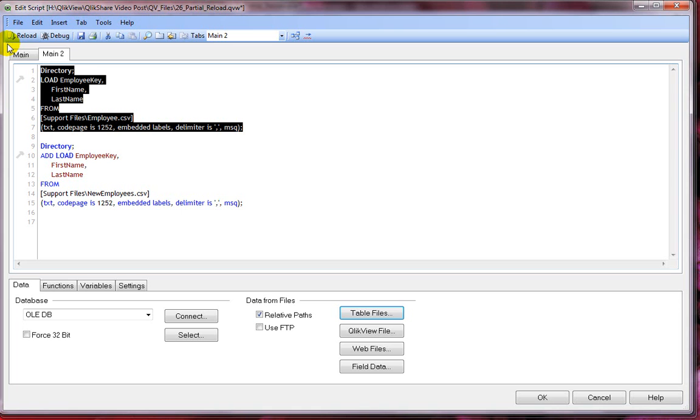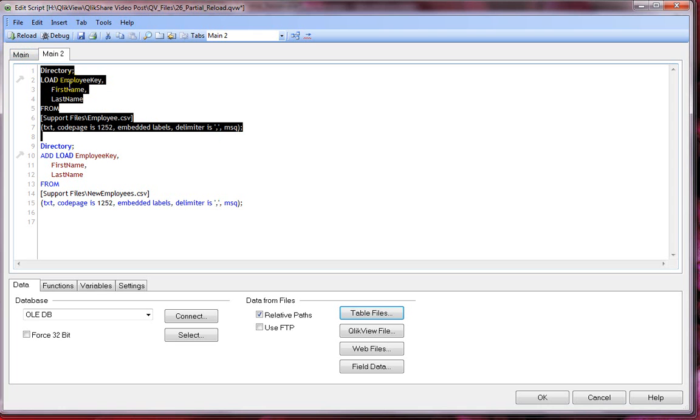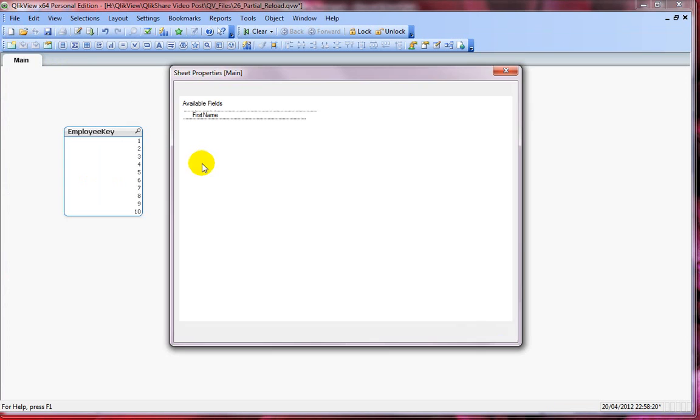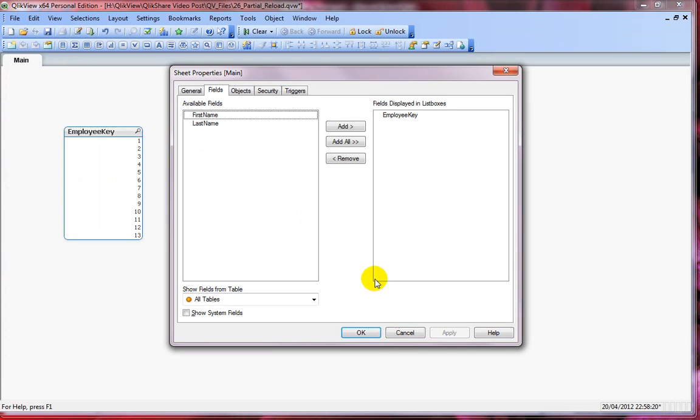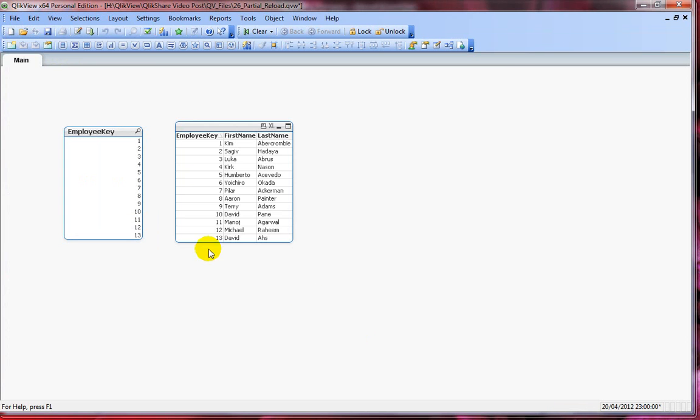Then it stores the QlikView table and the data from new employee CSV is then concatenated to the same QlikView table. It just stores the employee table here and then concatenates the data. Let's reload this which is a normal reload and click on OK.